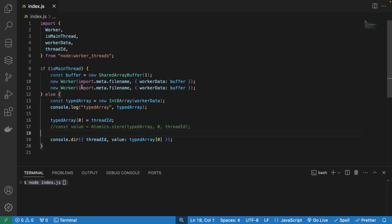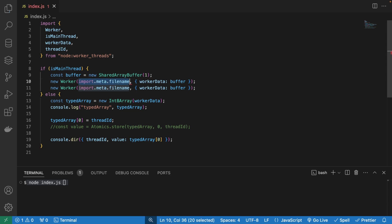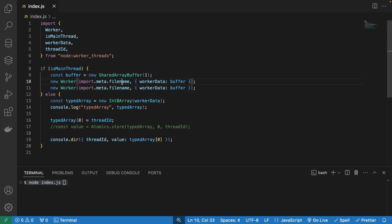The reason is we're passing a URL into this worker. Usually it's a separate file, but for simplicity, we're doing the main thread code and the worker thread in the same file, in the same index.js. But usually you would say like this worker.js. Keep in mind that import.meta file name is basically the same as the file name.